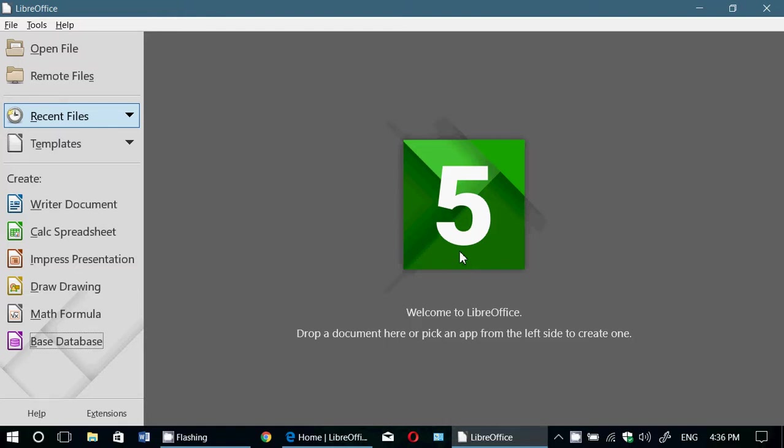As for the compatibility with Microsoft Office documents that you would open, I'd say about 90%. Sometimes it might show up a little strange.